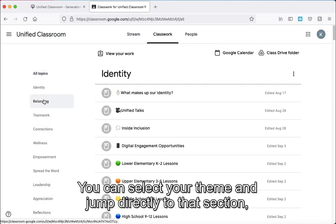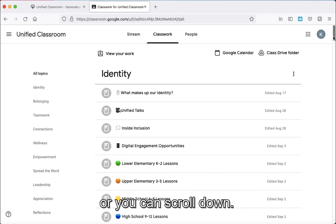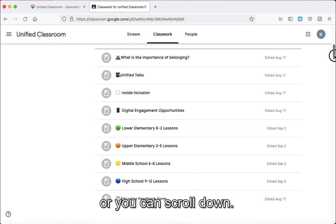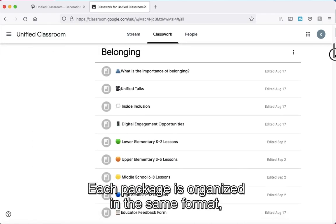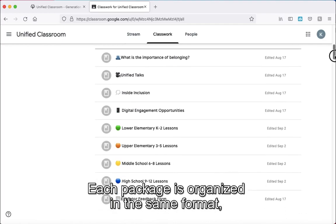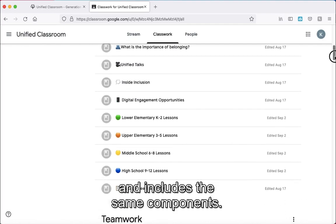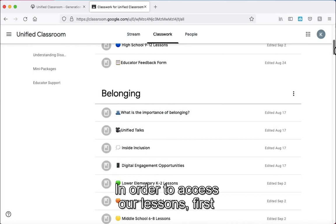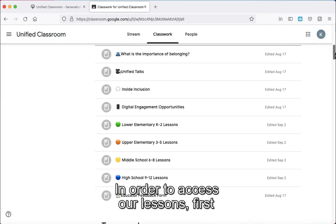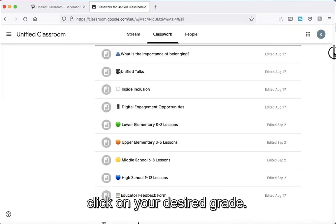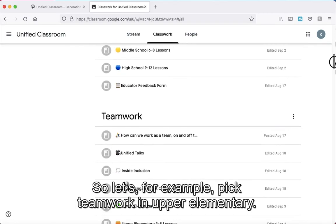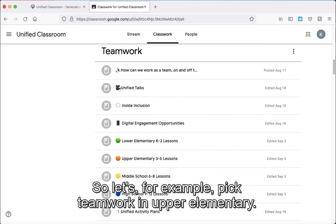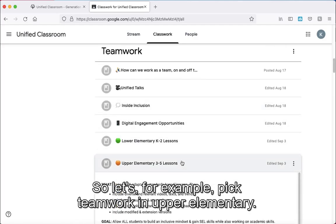You can select your theme and jump directly to that section, or you can scroll down. Each package is organized in the same format and includes the same components. In order to access our lessons, first click on your desired grade. For example, let's pick Teamwork and Upper Elementary.